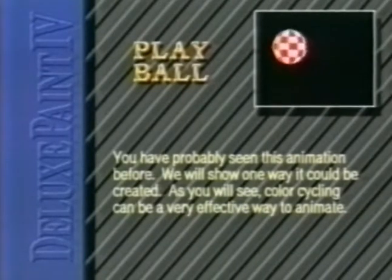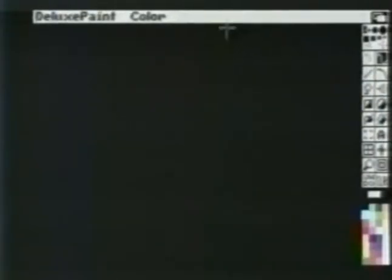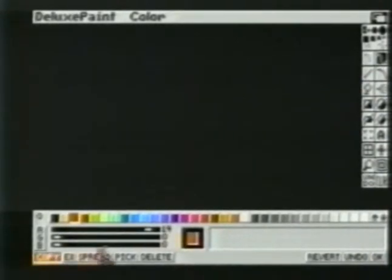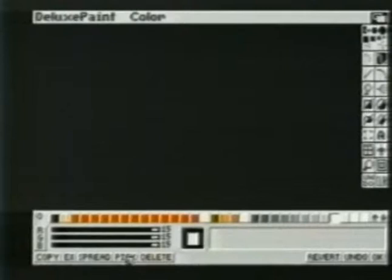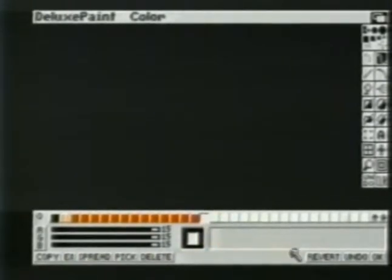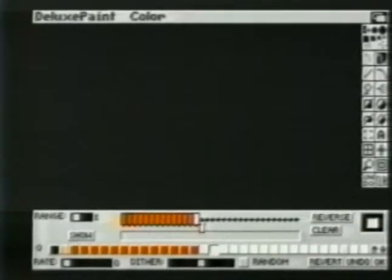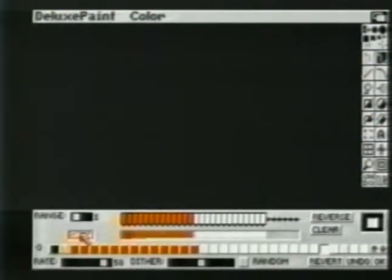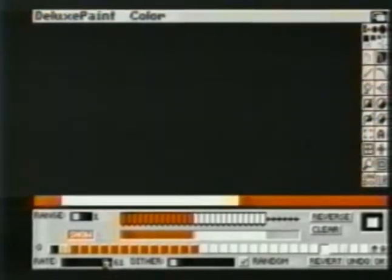You have probably seen this animation before. We will show you one way it could be created. Color cycling can be a very effective way to animate. We'll begin by bringing up the palette requester. We'll first need a range of reds, so we'll copy the first some distance away and spread between them. We'll also need whites and do the same effect. We'll now bring up the range requester and set up the reds and whites along the bar. We'll bring up the rate for cycling.